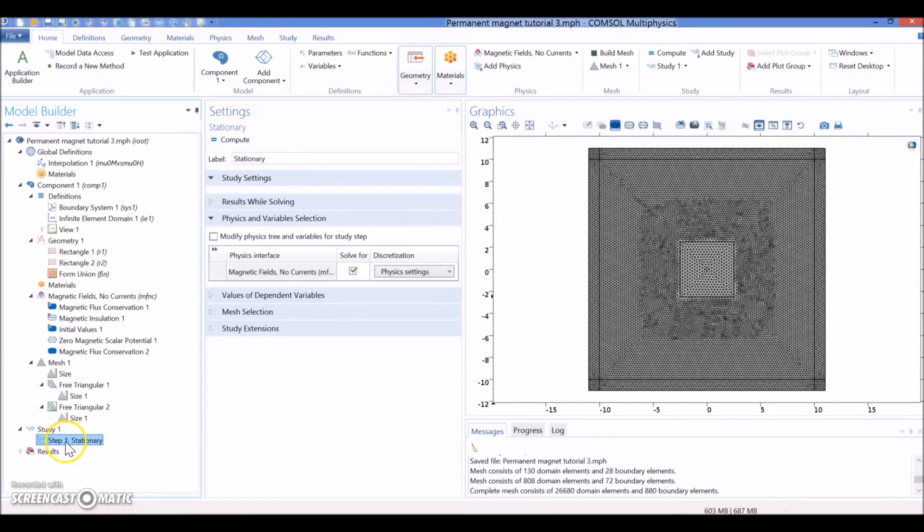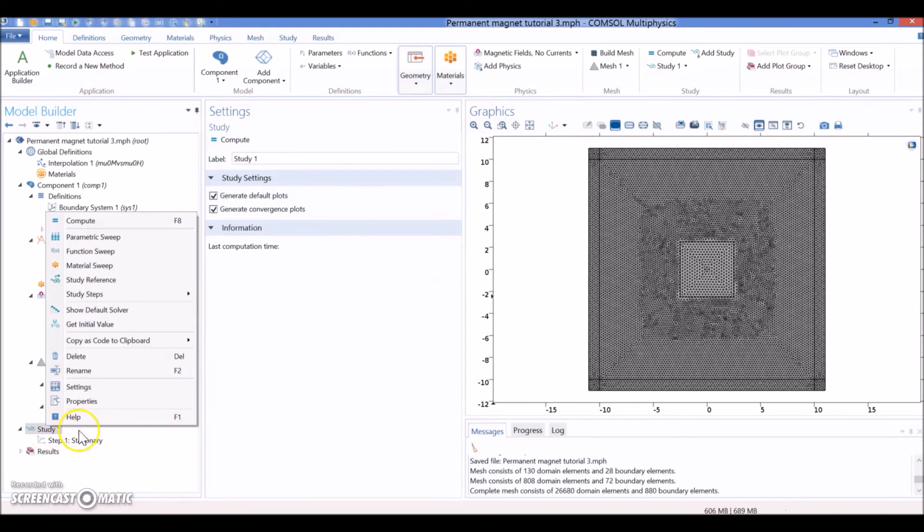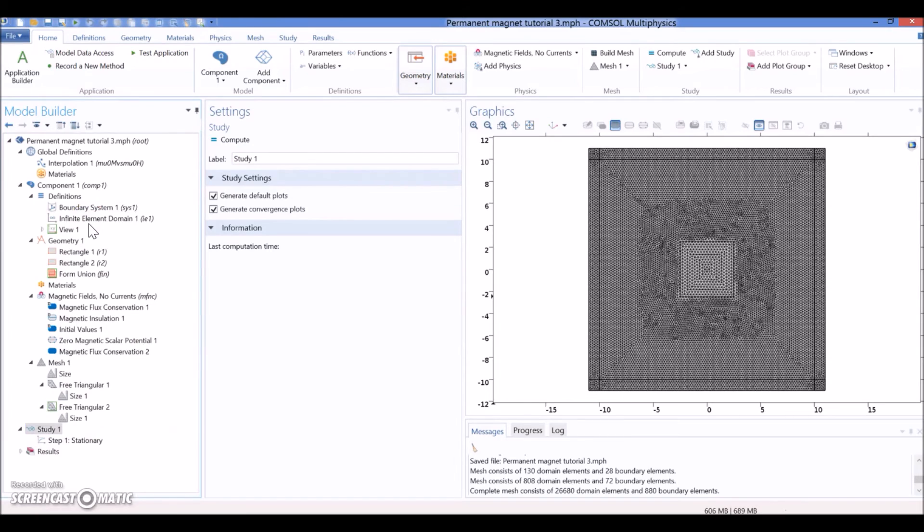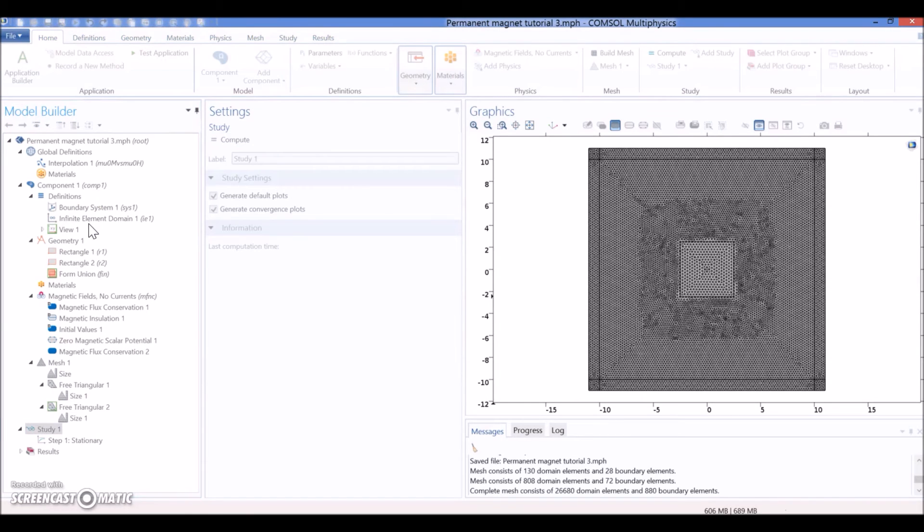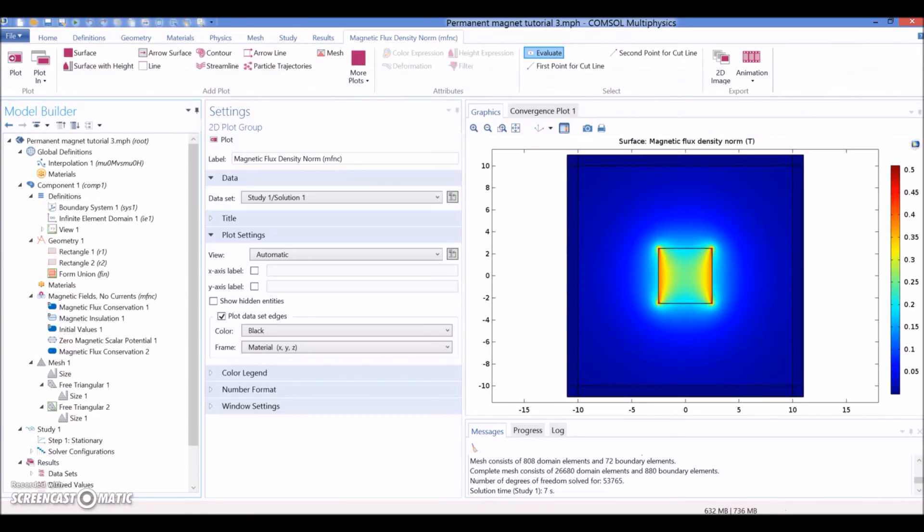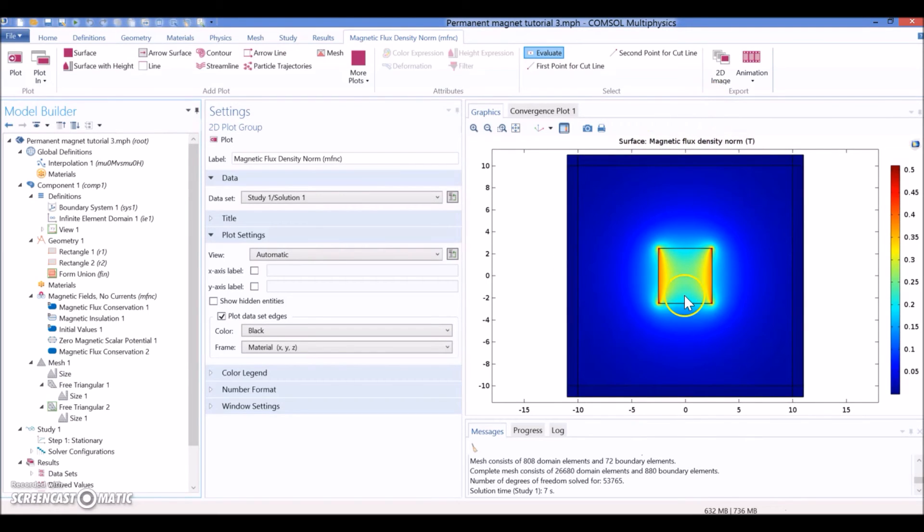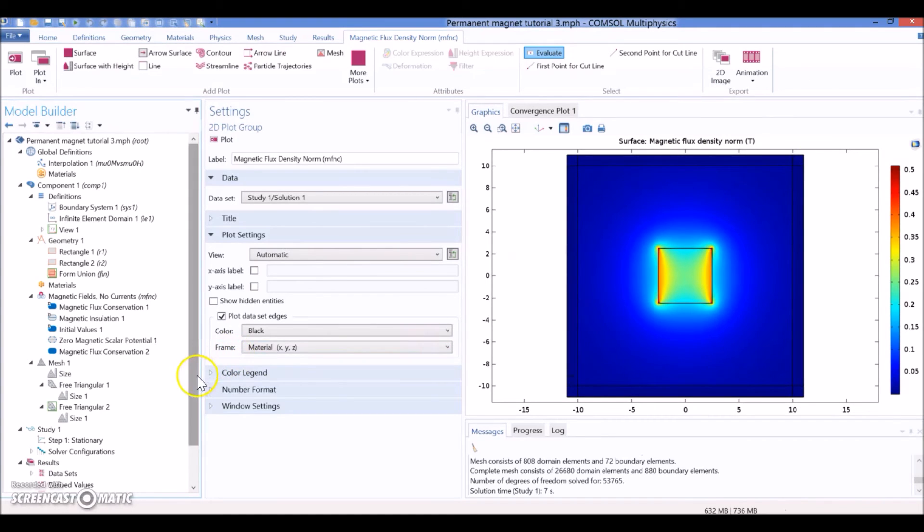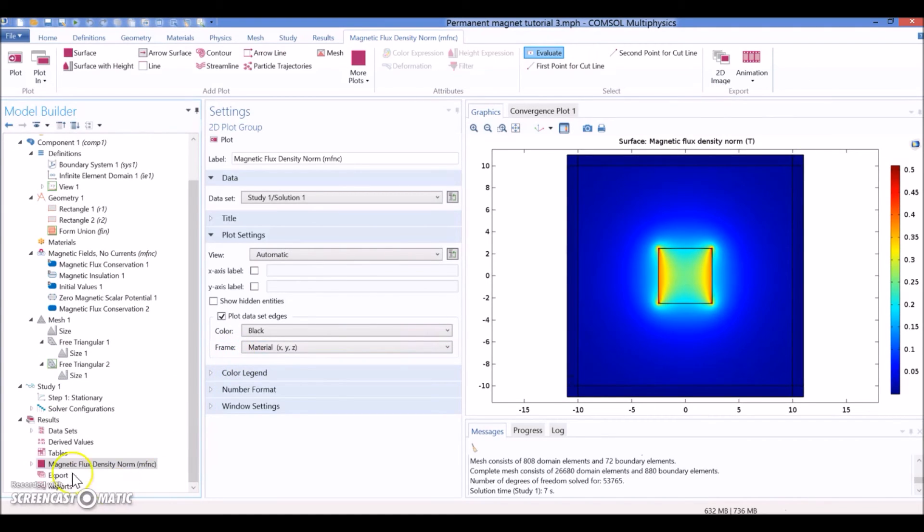And we are ready to see the study. The study is stationary, and it's going to solve only one physical. So, we can right-click and hit Compute. As soon as it finishes, you're going to have this simulation. But this simulation, this result, is not giving us a lot of information. So, we need to post-process this a little bit.